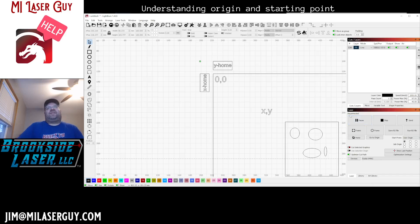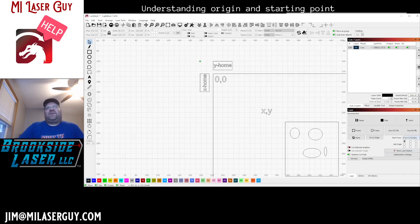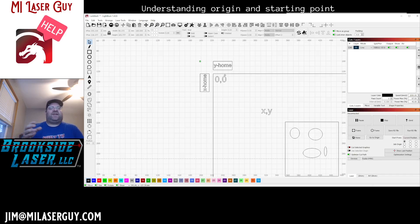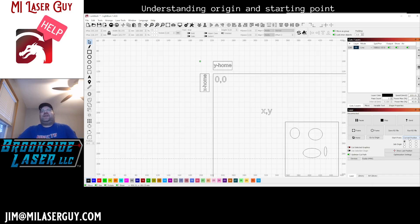This is kind of similar to current position. However, it's not saved in the laser. Current position - if you move the laser head to somewhere and you can position a work piece underneath the laser head and you want to start from there, you could use current position. However, that's not very repeatable.